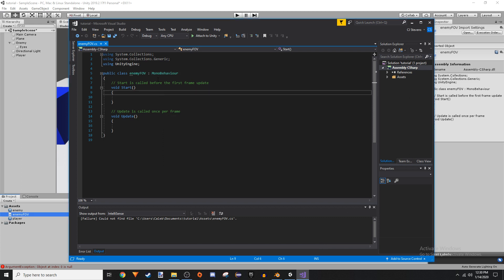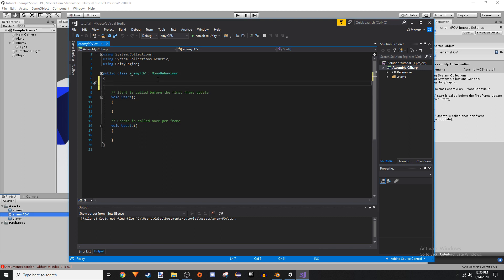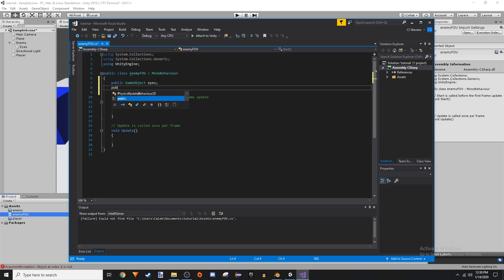All we need is a public GameObject for eyes and a public GameObject for player. I would not recommend getting your player's game object this way, just because player is not in your enemy prefab. So every time you instantiate a new instance of the enemy, you're going to have to drag player into the code. I would find a better way using a player manager, but that's not for now.